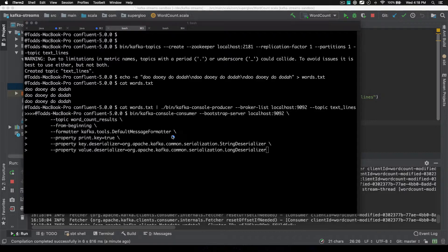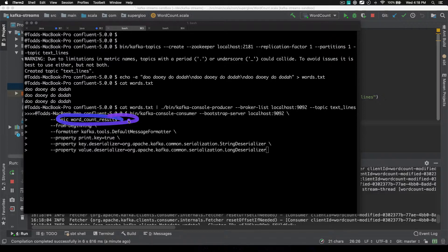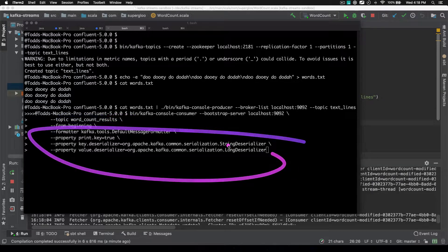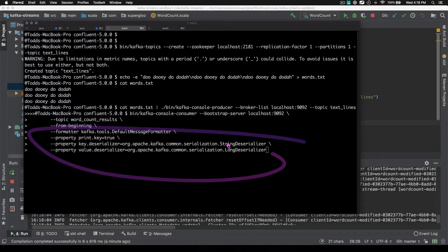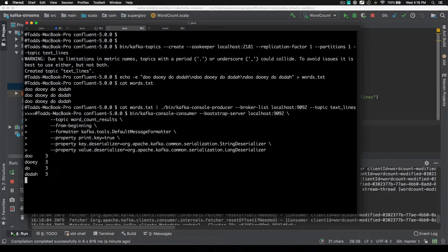So let's see, we've got the Kafka console consumer. We're going to read from word count results and then we're going to pass in the serializer and deserializers, pretty straightforward. And we've got a word count.